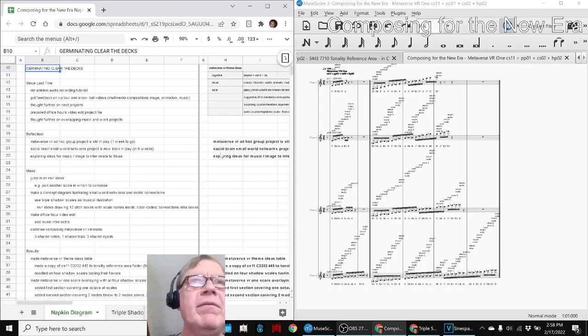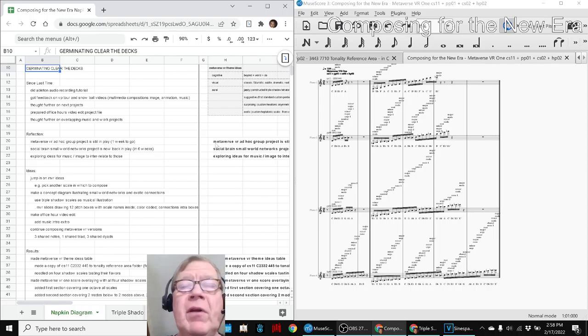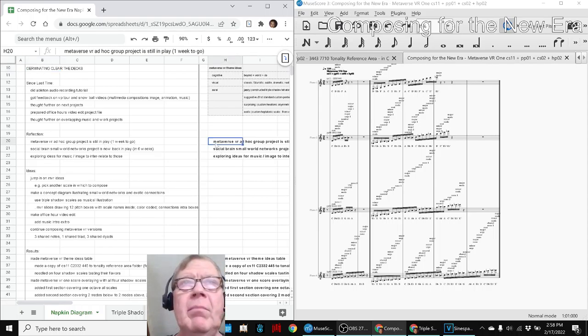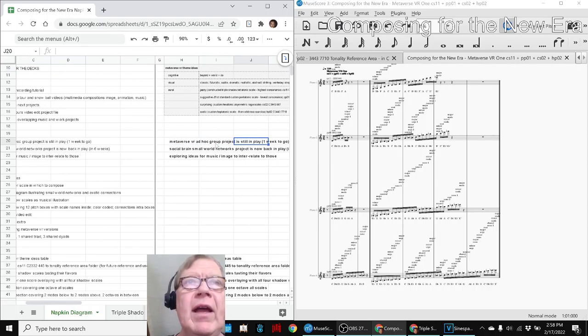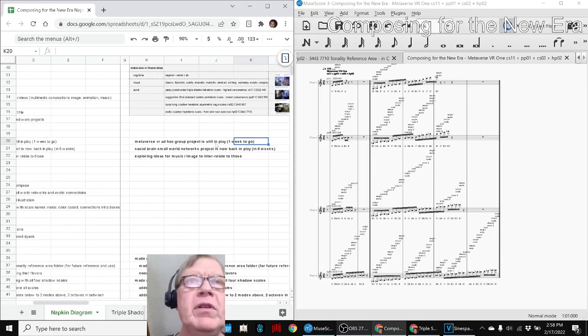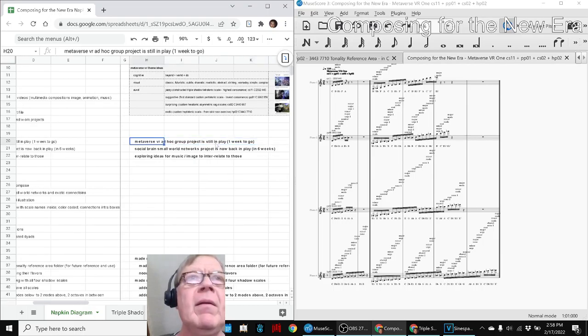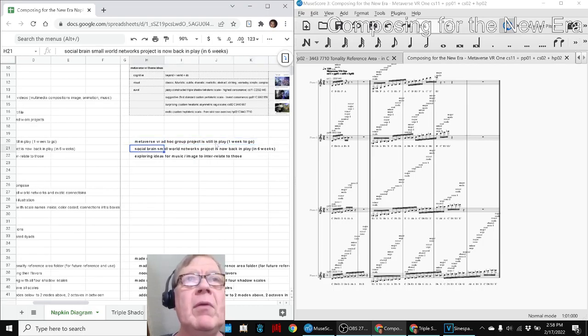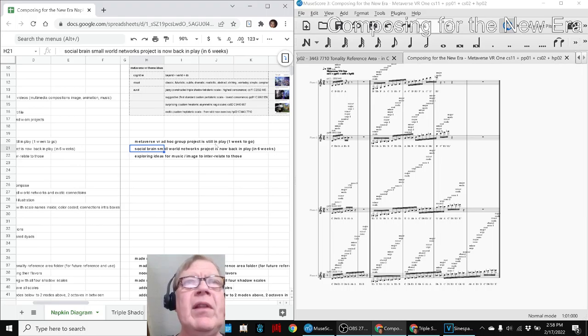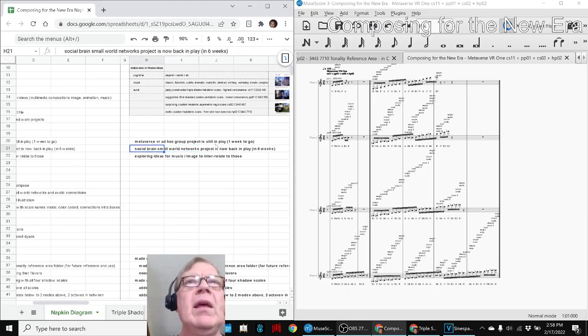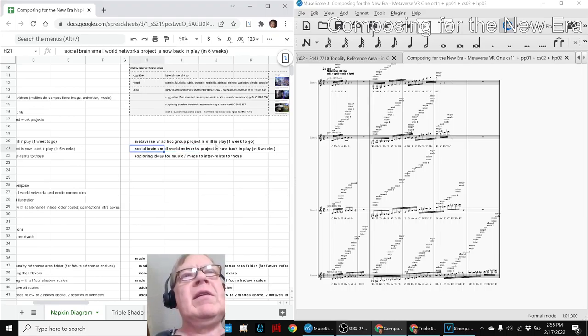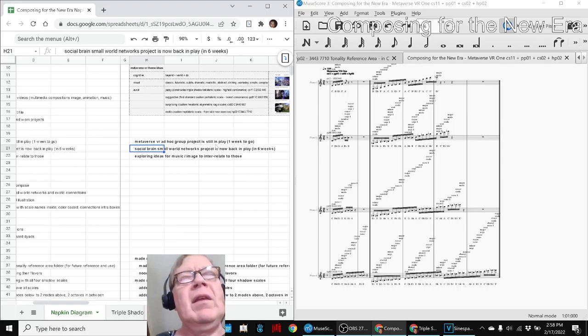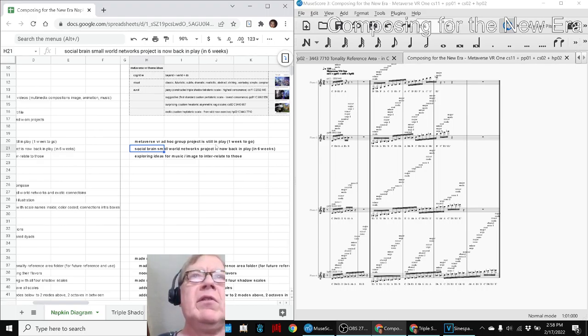In today's episode, we re-entered by reflecting that we have two projects going on: the Metaverse VR ad-hoc group, which is still in play, and the Social Brain Small World Networks project, which is in play and due in six weeks. We have been exploring musical ideas and visual images to interrelate to those work projects.